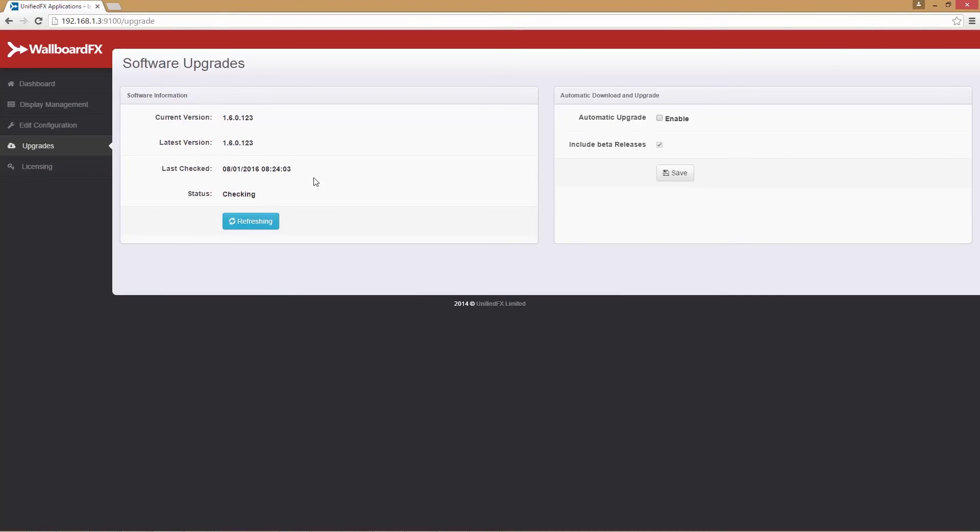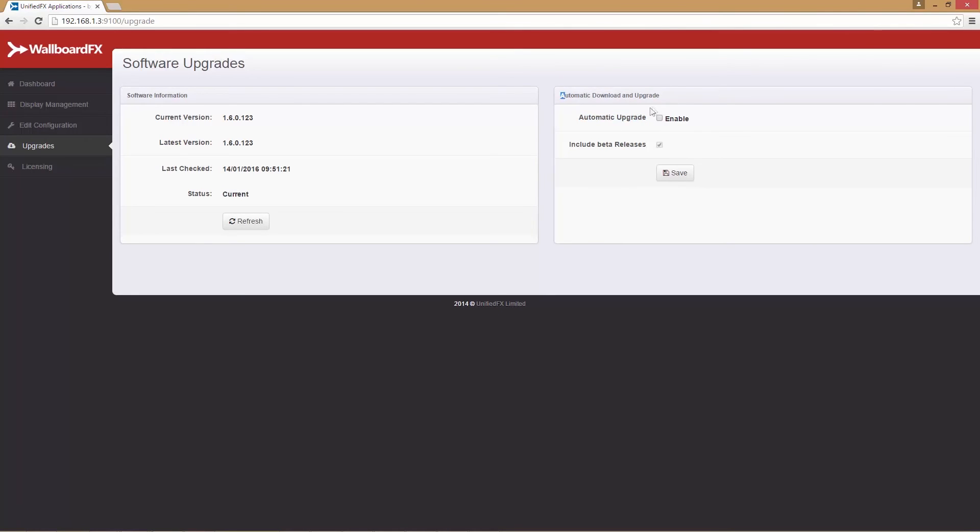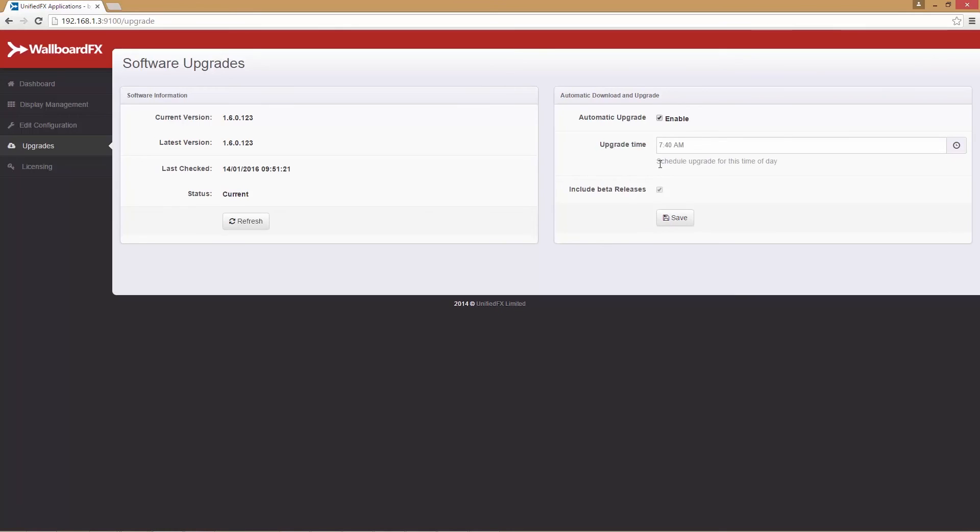Because we already have the latest version, it states current. Otherwise, it will inform you there is a new release available to update to. Here we also have the option to automatically download and upgrade. We can enable it from this check box and provide an upgrade time by clicking this option.